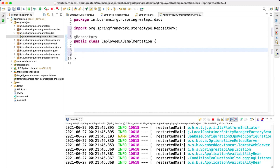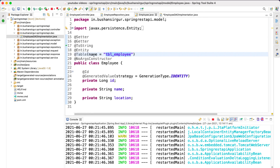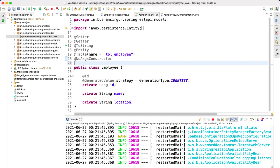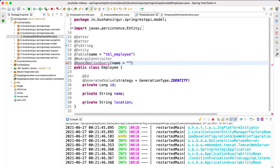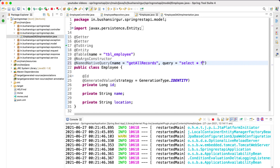Inside the Employee entity class, we're going to annotate it with @NamedNativeQuery. This takes a couple of options. The first option is 'name', which is the name of the query — I'll call this 'getAllRecords'. The second option is 'query', which is the SQL query: SELECT * FROM tbl_employee.